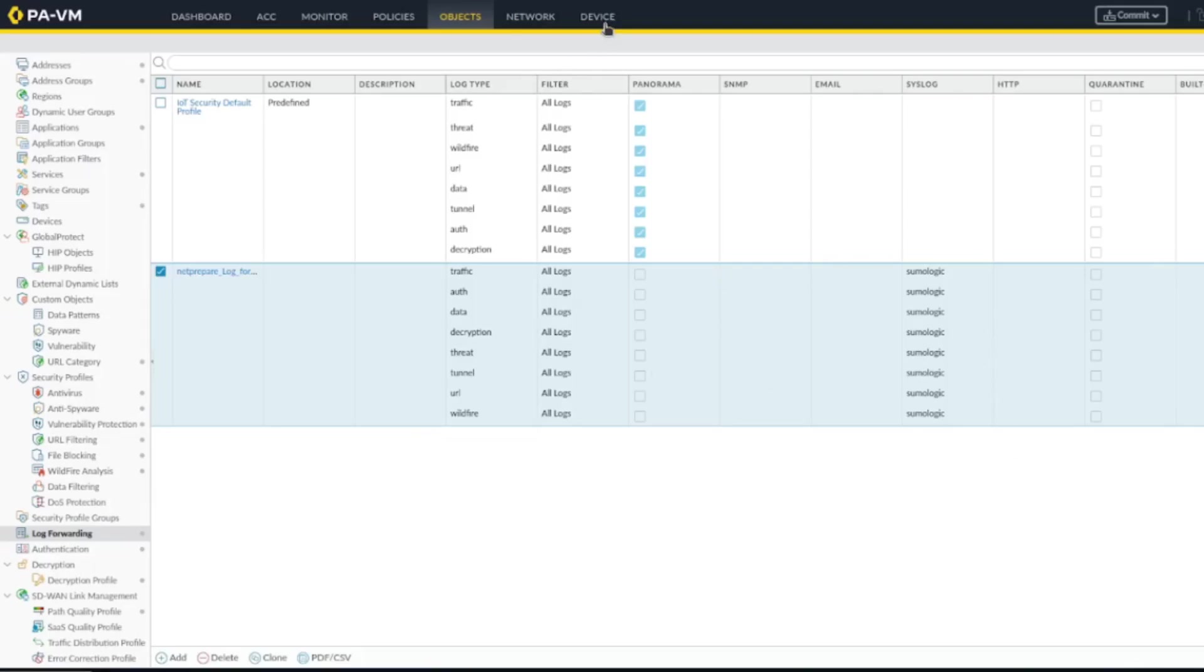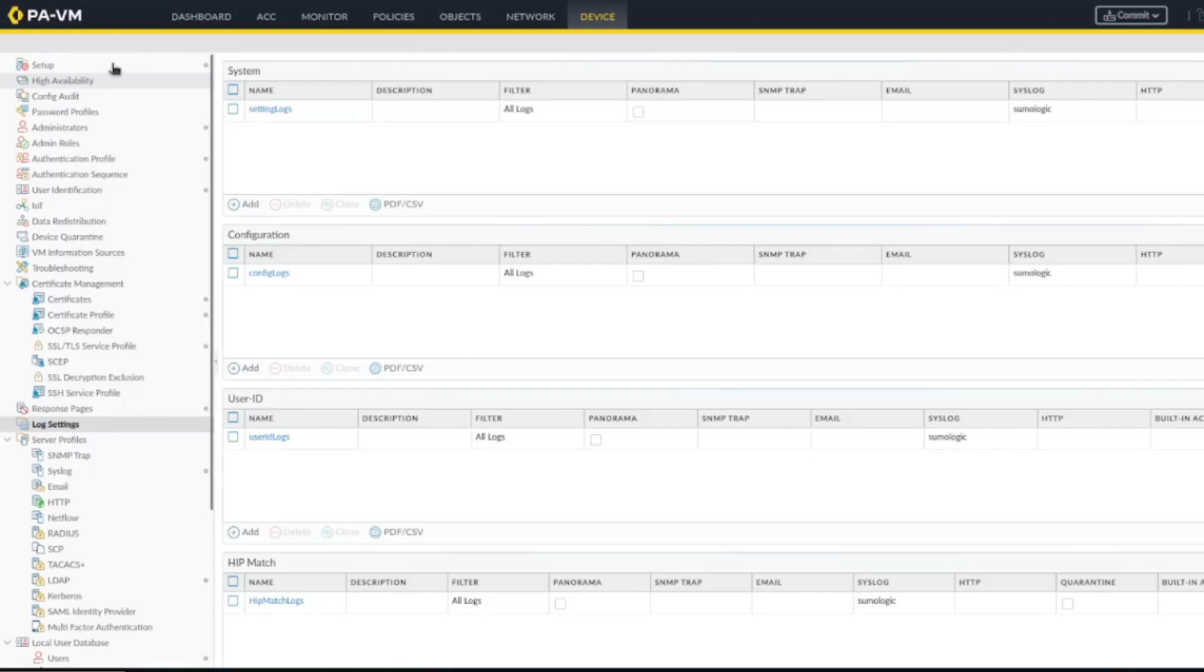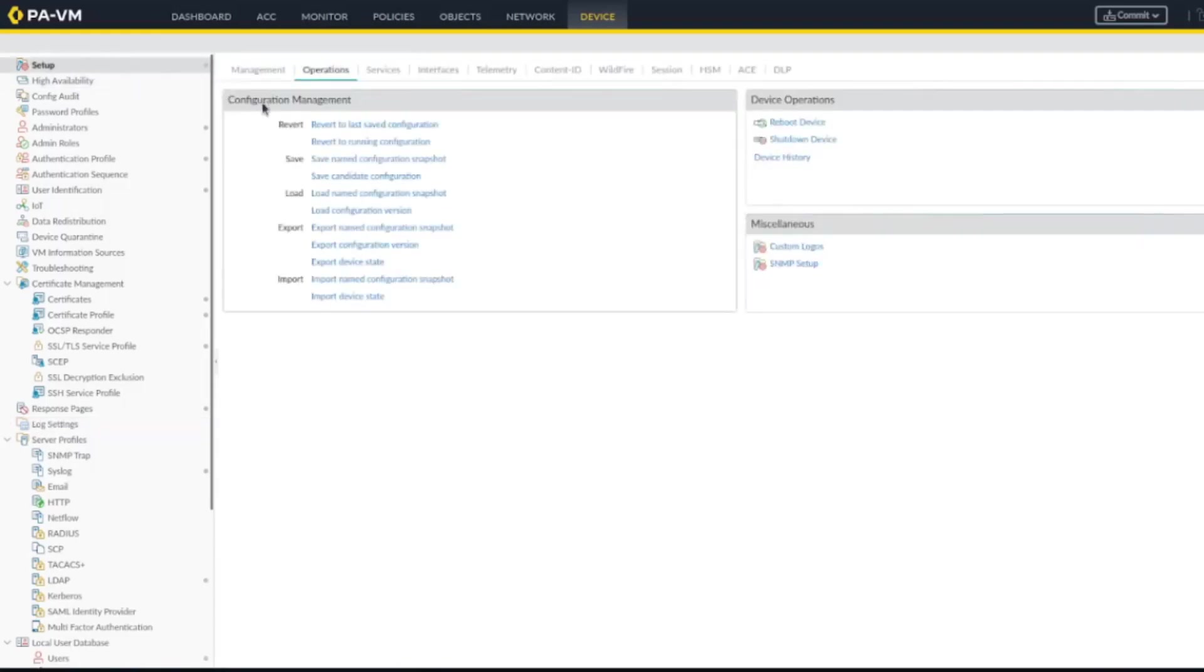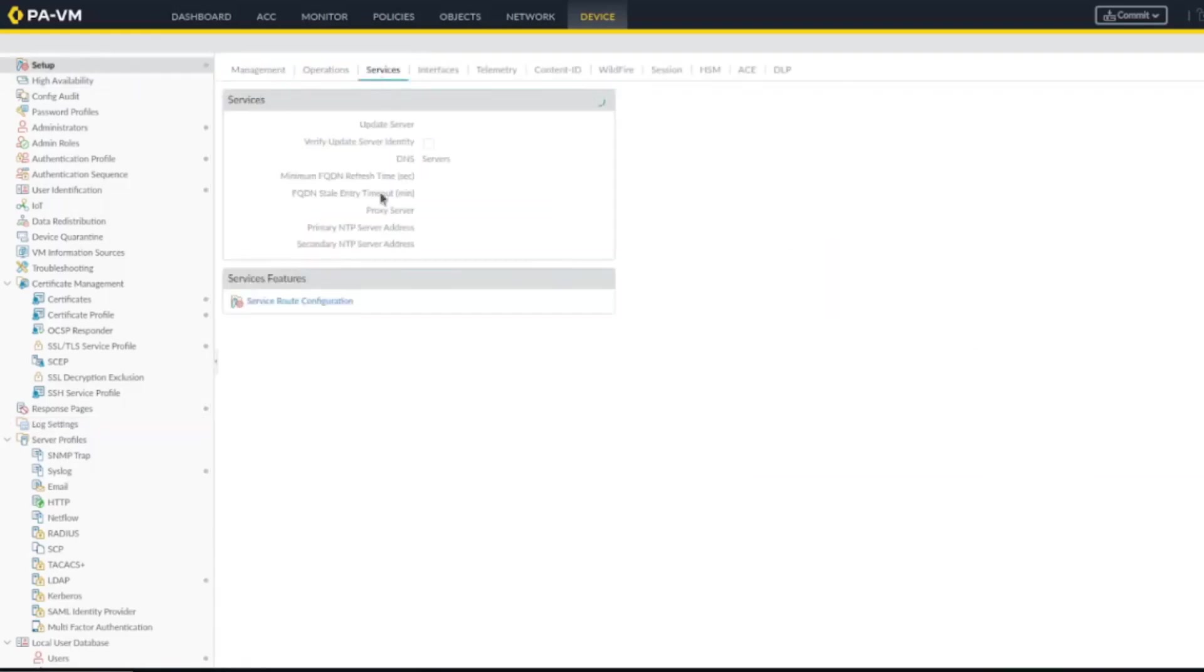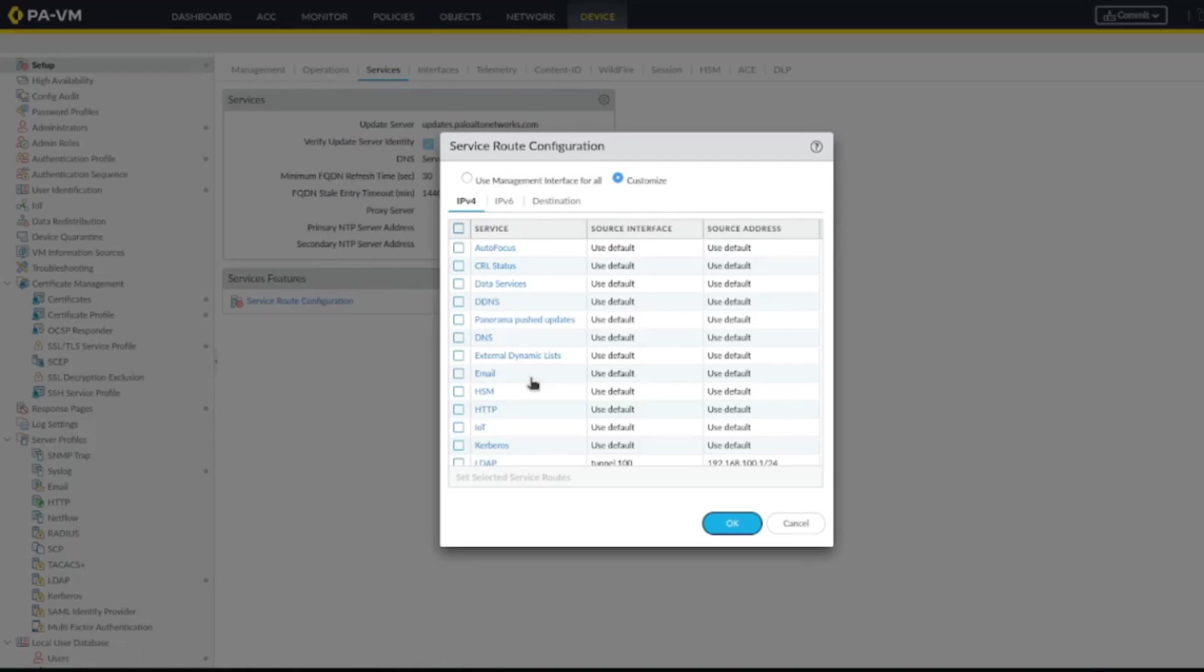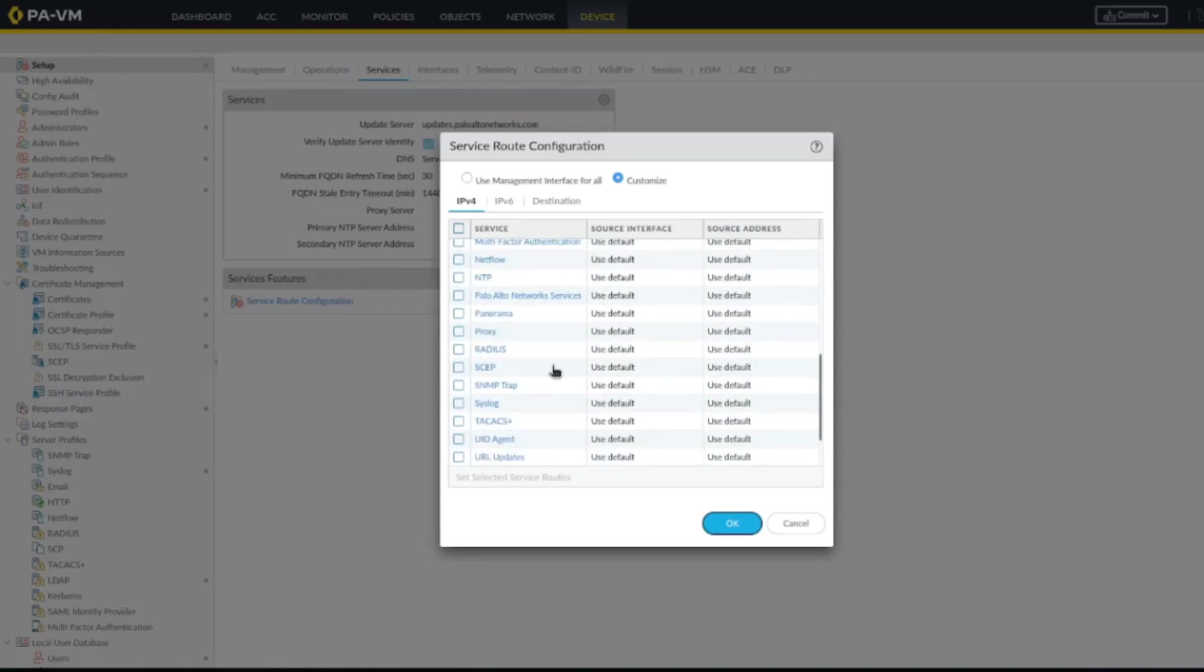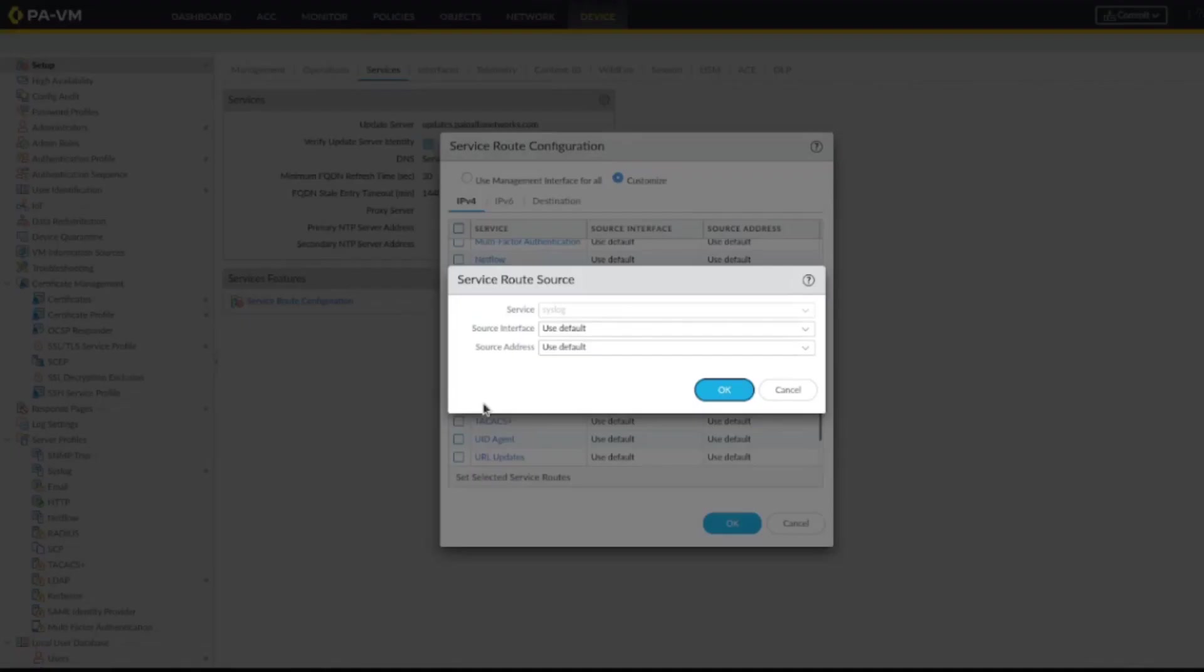We might need to do one more thing here under settings and setup. We need to specify and change the default route since usually the firewall will send the log from its management interface and that's not how we want it. Also I remember I need to change the syslog logs because this management interface is connected to the outside world.